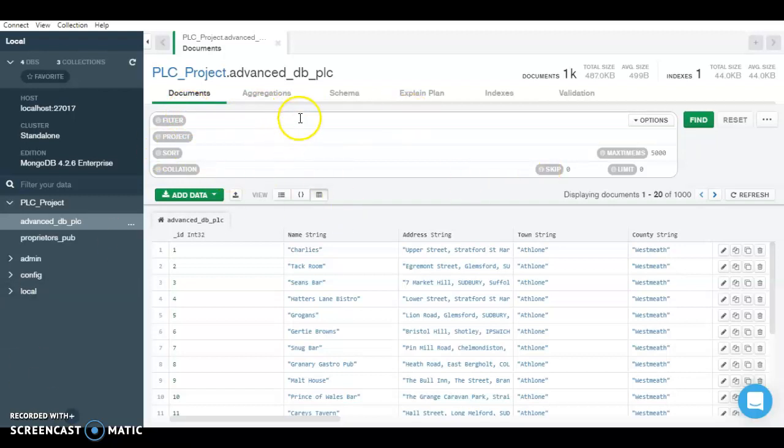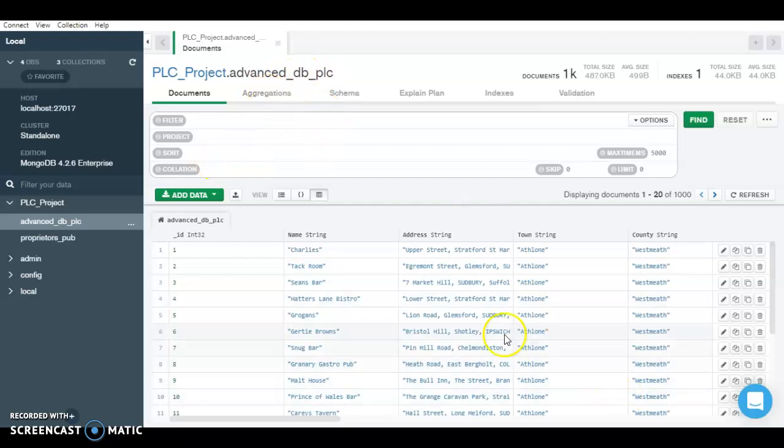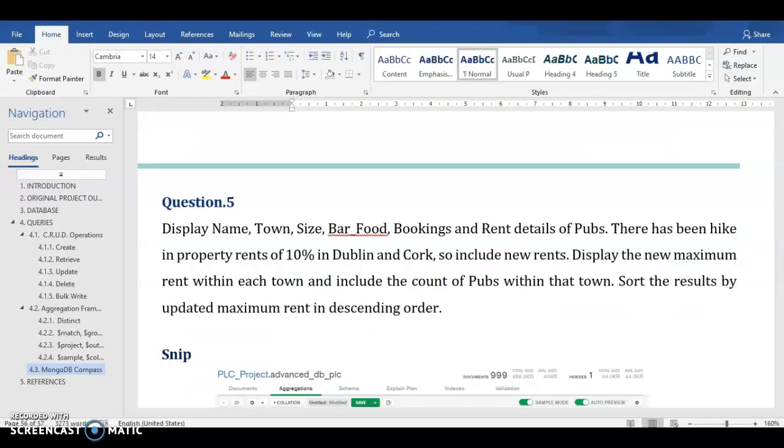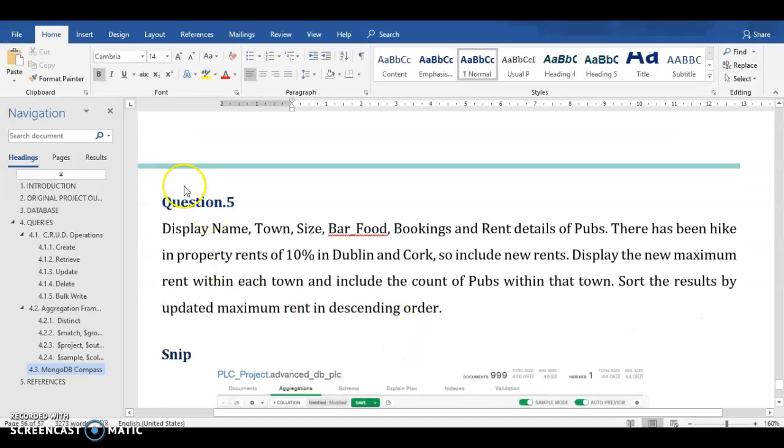So now let's just move to our example. But before demonstrating the example here, I would just go briefly to the question.